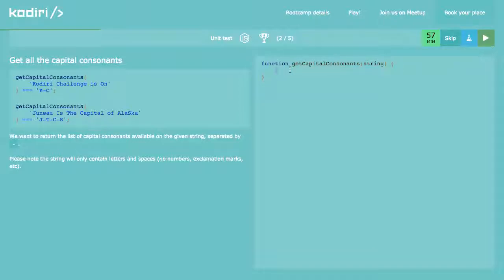Capital consonants. This is the only question I already solved, and I really like it because here is where you prove how good you can break things down. If you think about the example it's super easy, but if you start typing like hell you'll fail.